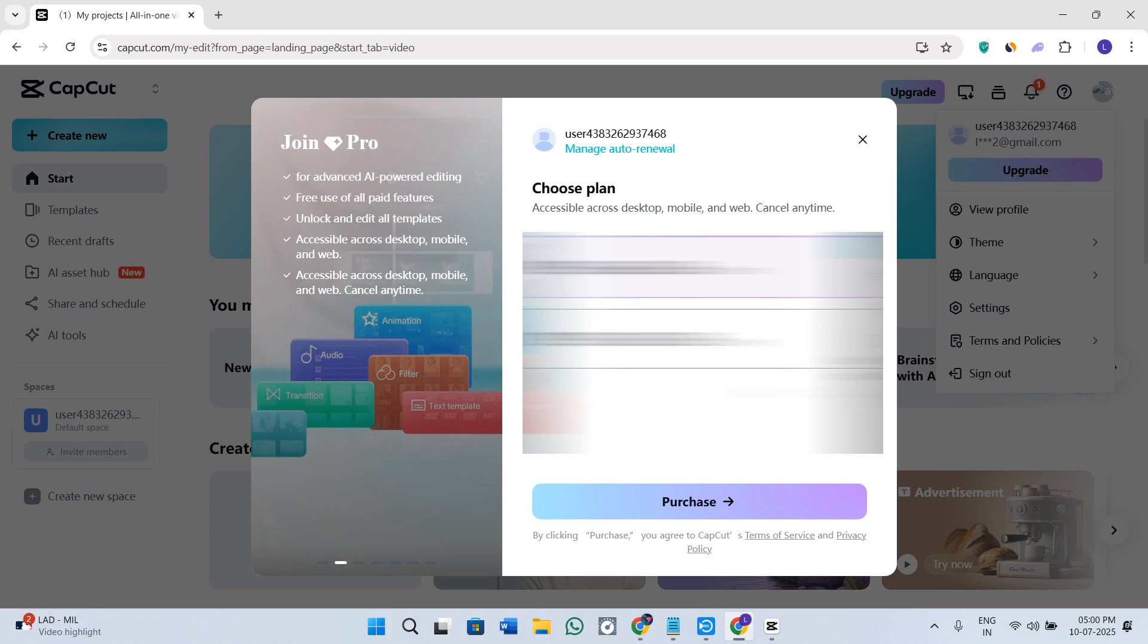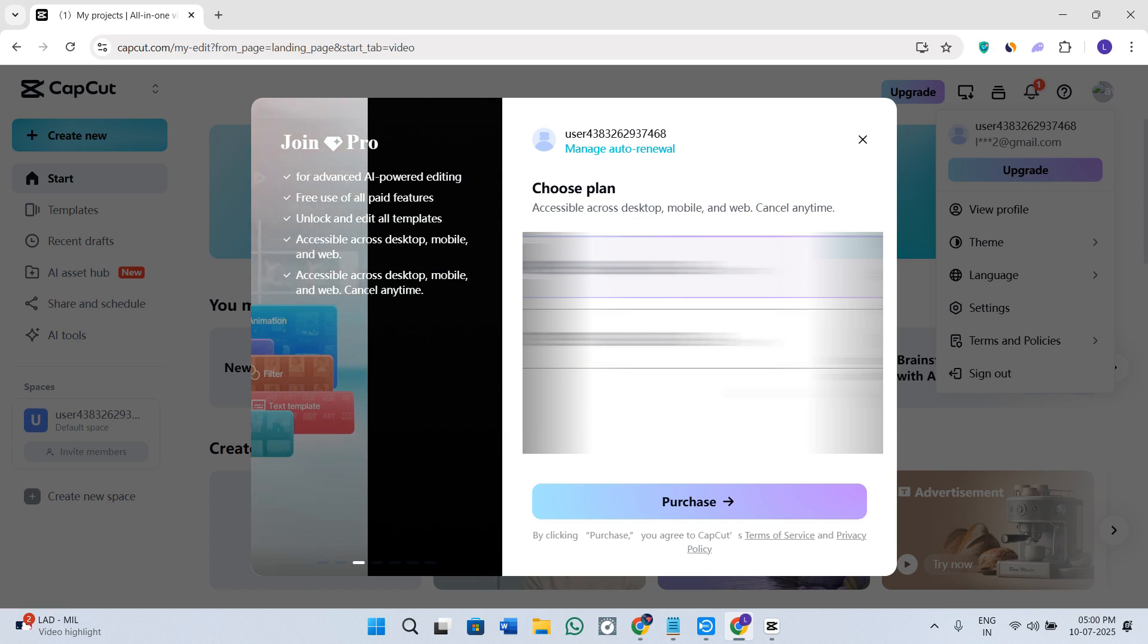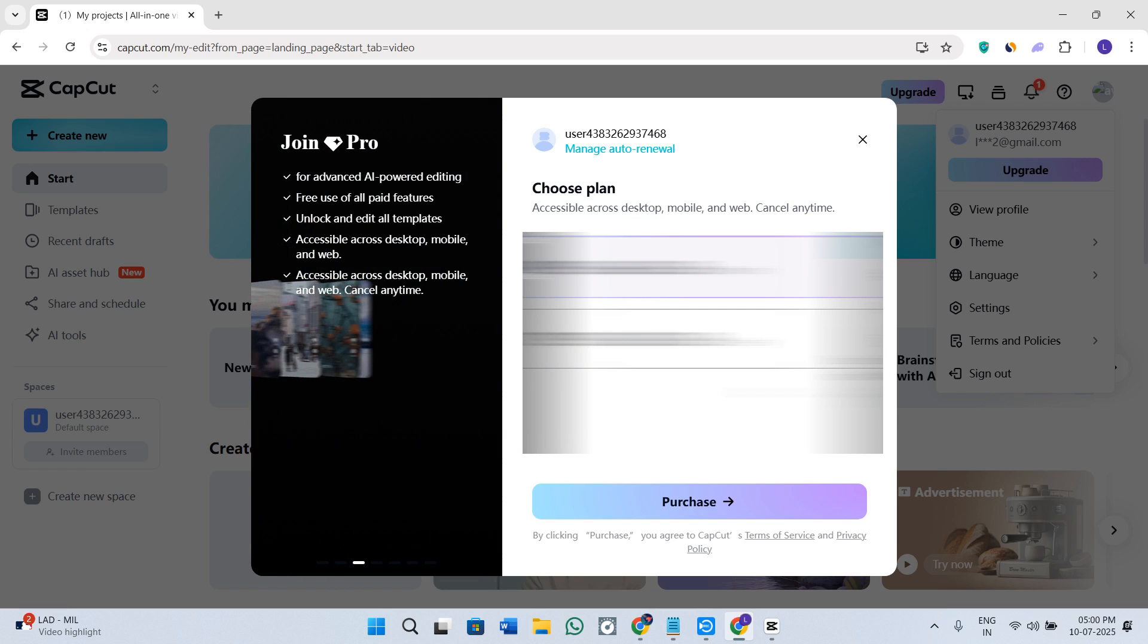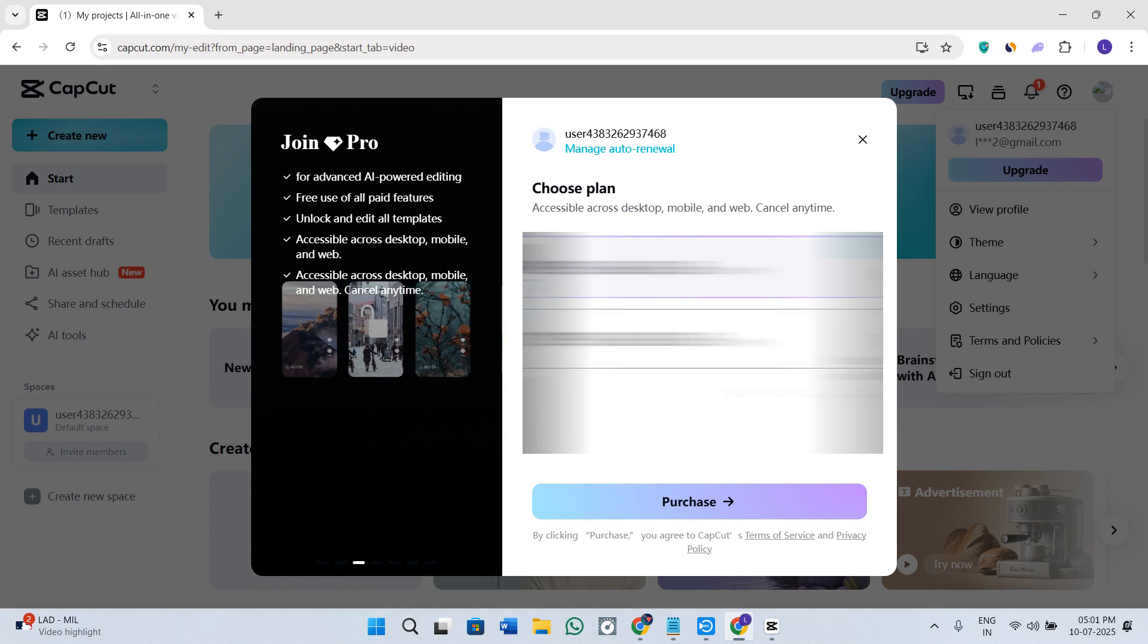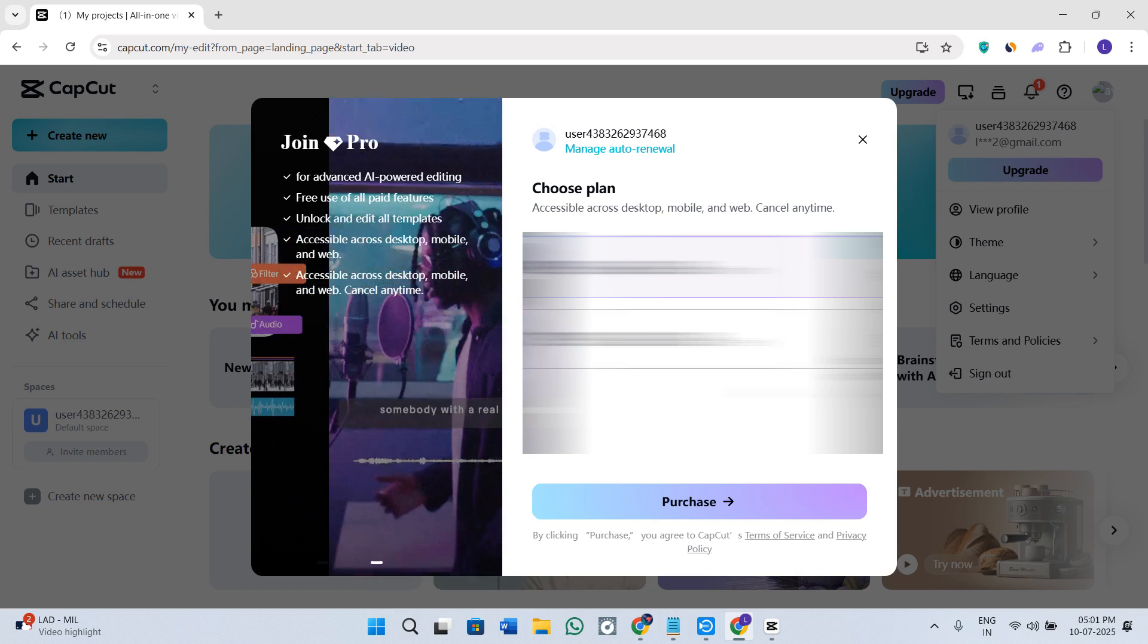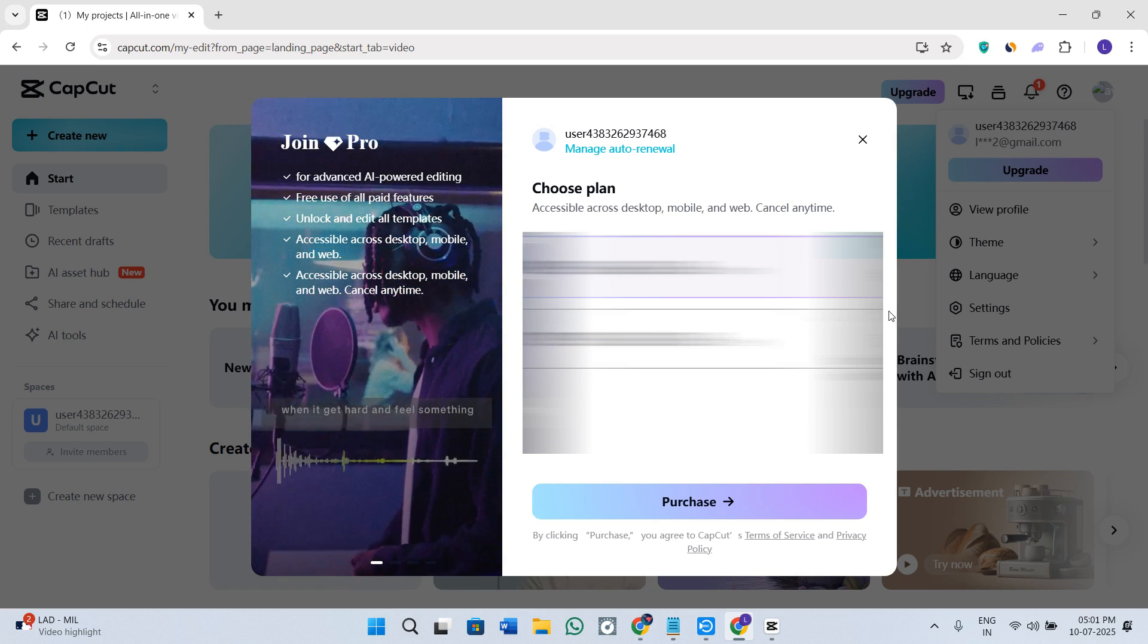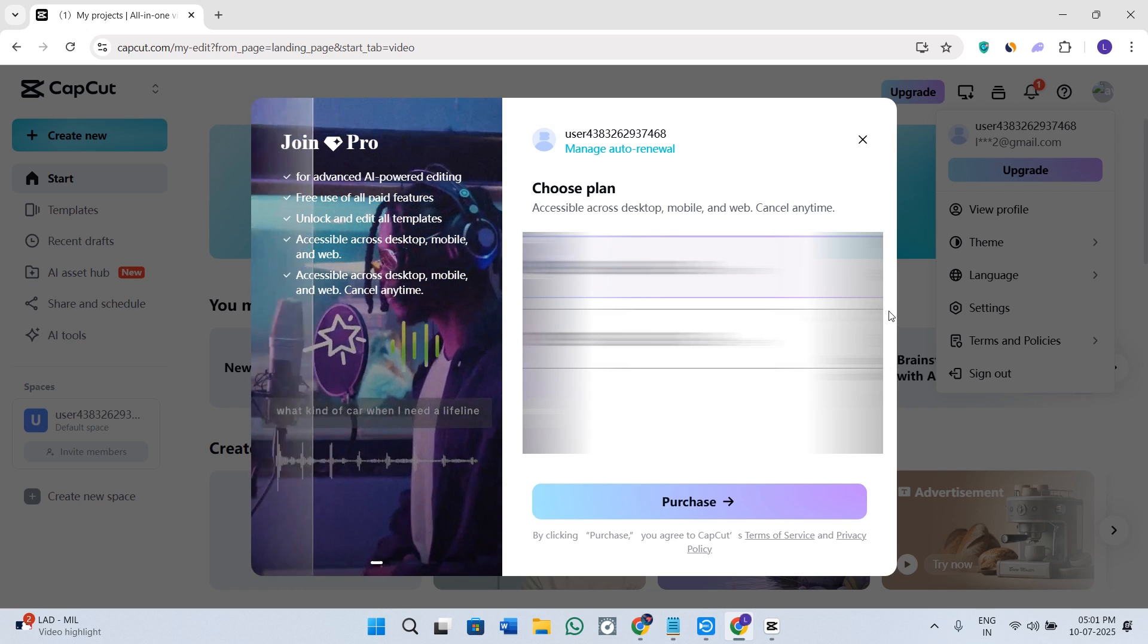So you need to simply click on the Cancel Subscription, or you can also click on the option of Manage Billing and then follow further prompts in order to confirm it. Now you need to make sure that you complete the cancellation process. You will usually get a confirmation message over the email as well.